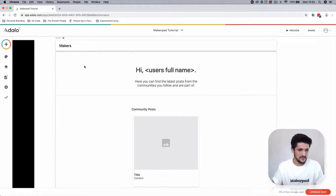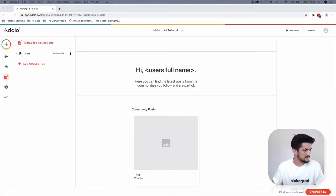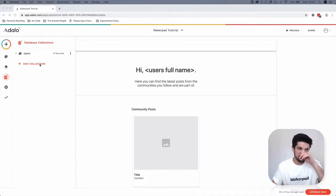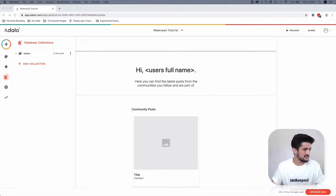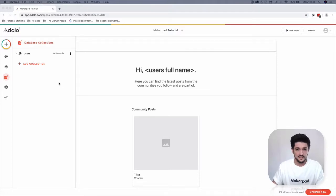Now let's head over to the left-hand menu here and select database. I'm going to add in some more collections and some more fields to our collections also.